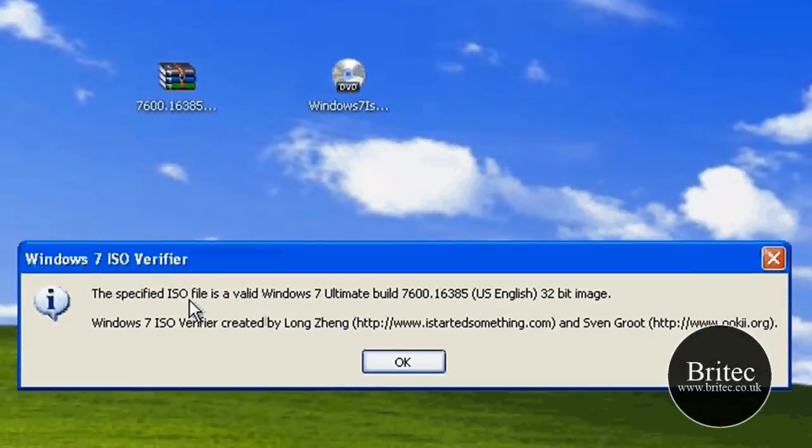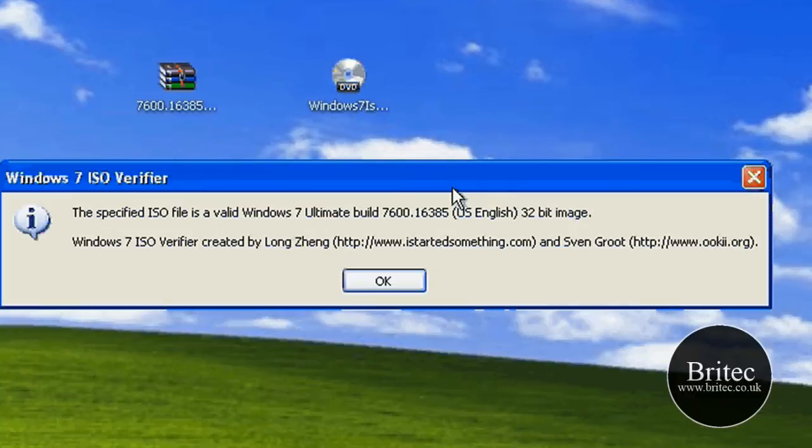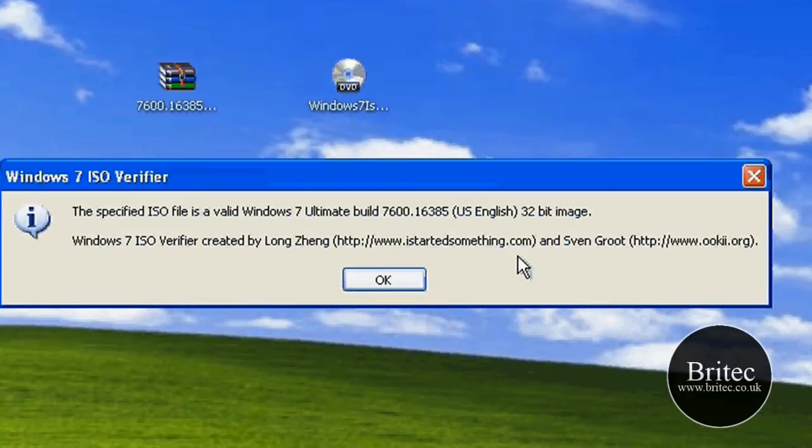You can see the specified ISO file was a valid Windows 7 ultimate build. So now we know the file was okay and okay to install.